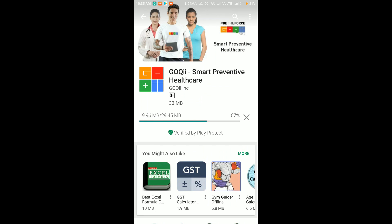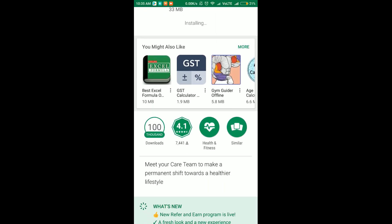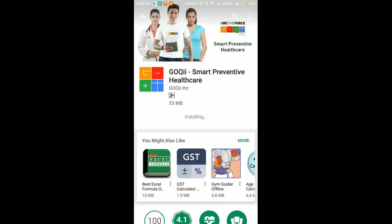This is a healthcare provider app. You can download it. First, you can install it using the link in the description. You have to add a referral code when installing.